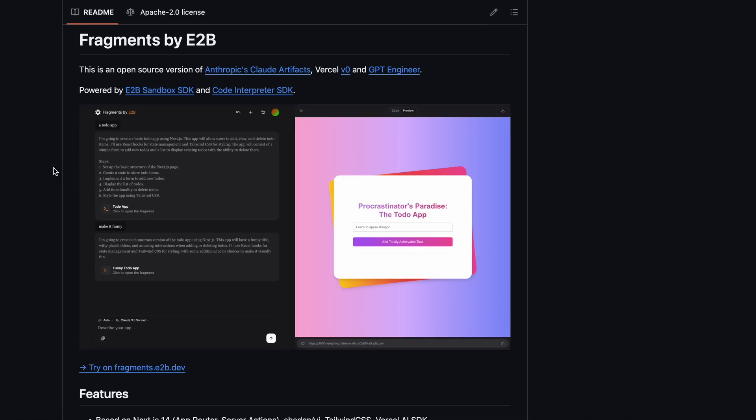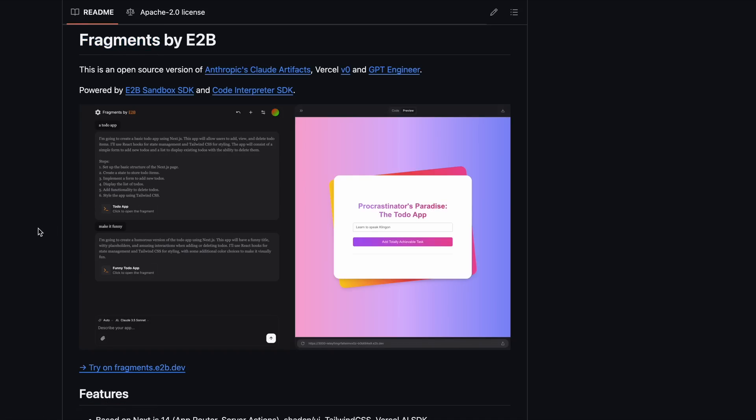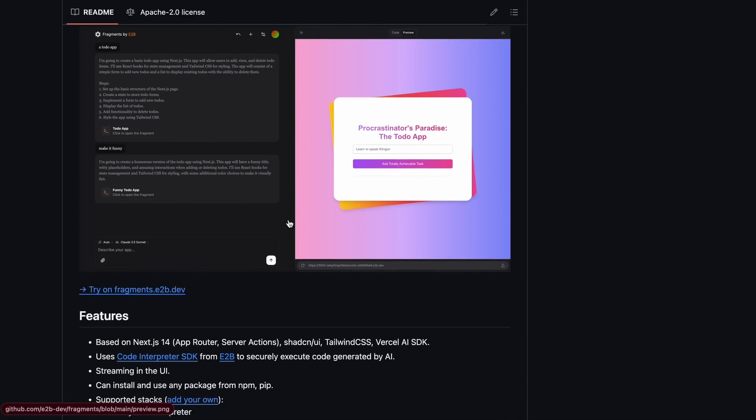Now, they've upgraded and renamed it to Fragments. This is an open-source project, and it's basically like a clone of V0. You can easily host it locally and use it.